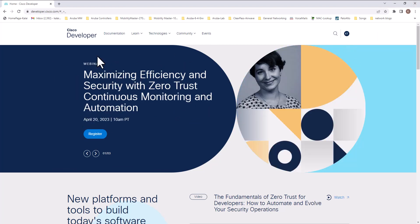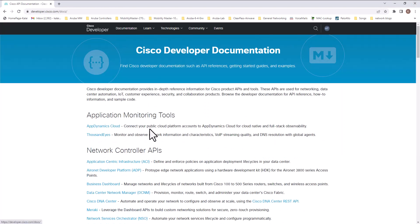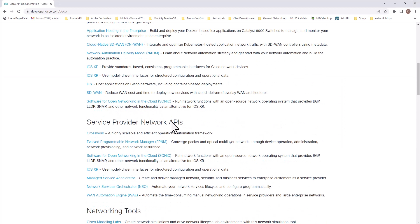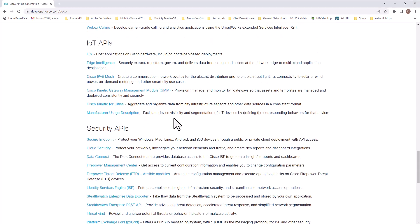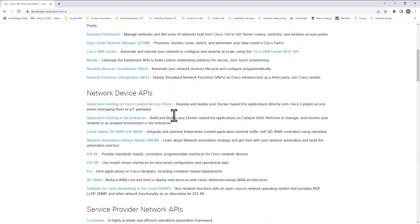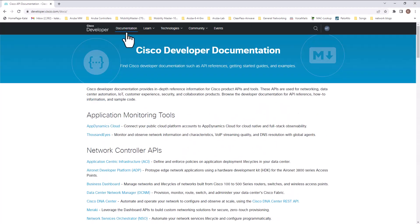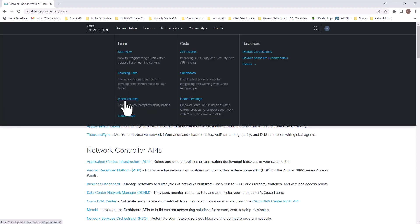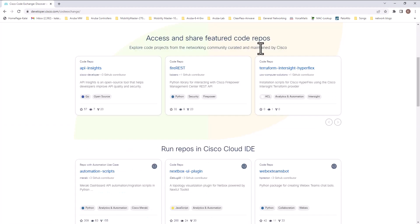You can find documentations and you can find sample API codes here and you can find video courses and you have access to the code exchange here. You can access many different codes and share your codes with others using GitHub and other kinds of repositories.